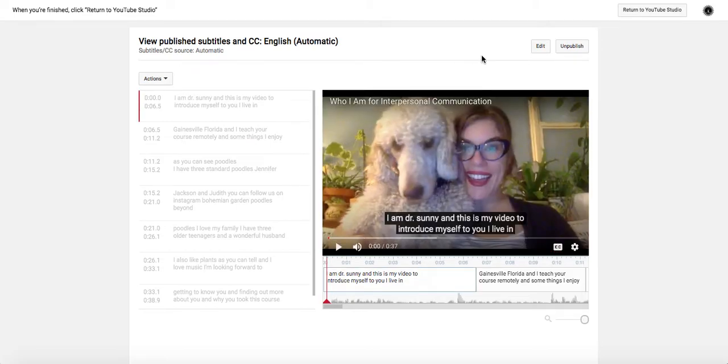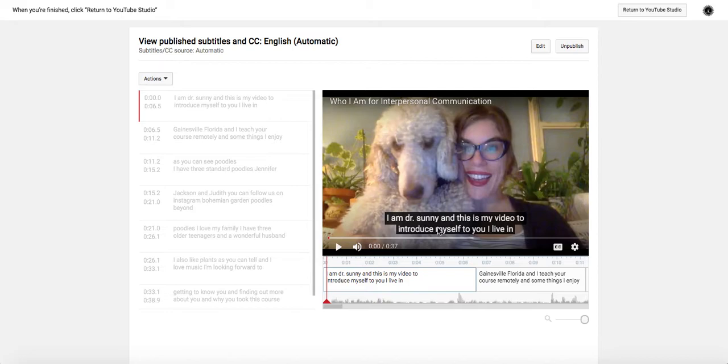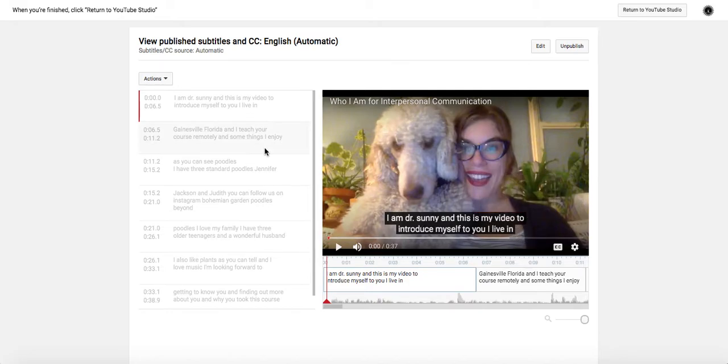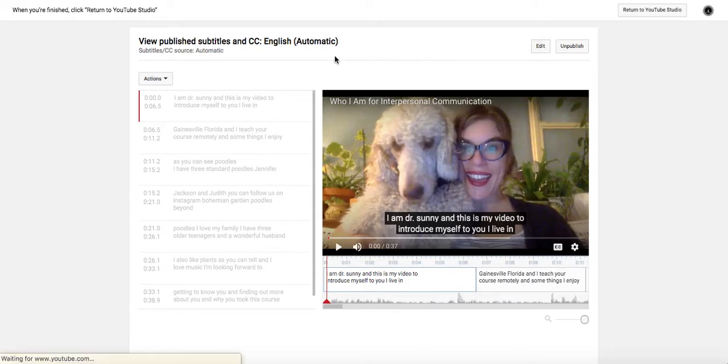This takes me to a page where I can see the video, and of course this is YouTube's automatic caption. So you can see my name and title aren't capitalized, and you can see over here there aren't periods at the end of sentences. So I'm going to click Edit.